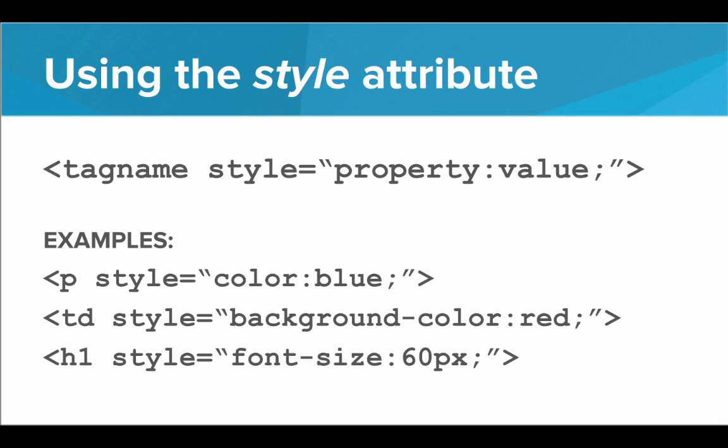So for example, we can have a p tag whose style has the color blue, or a table data that has a background color of red, or an h1 that has a font size of 60. So we see that we define the property that we're styling, colon, then the value, and then a semicolon.